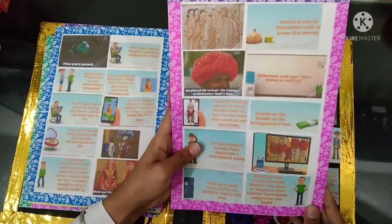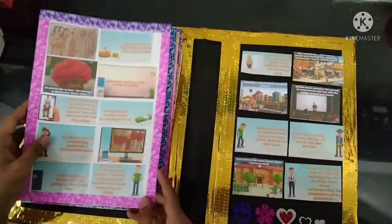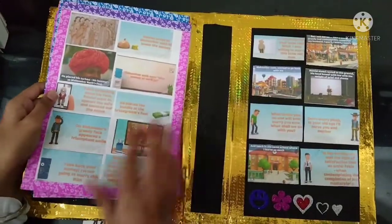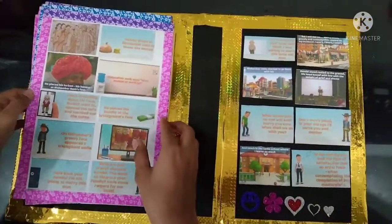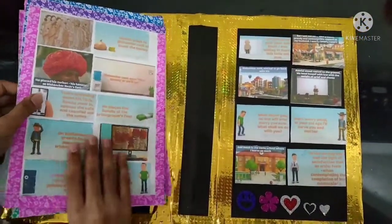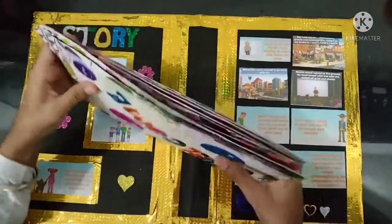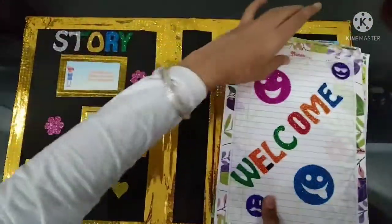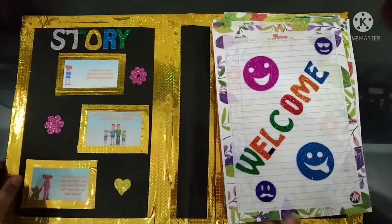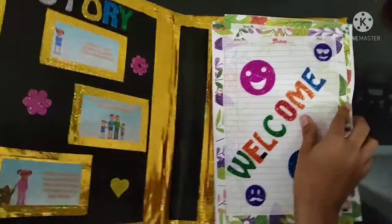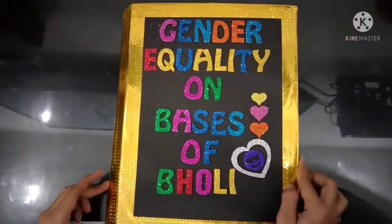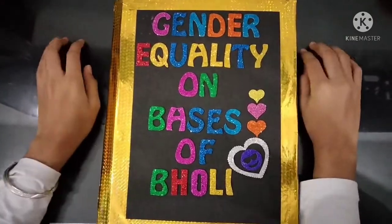So guys, how was the short summary of the lesson Bholi? If you like it, then please share my video and subscribe to my channel. Thank you and have a nice day.